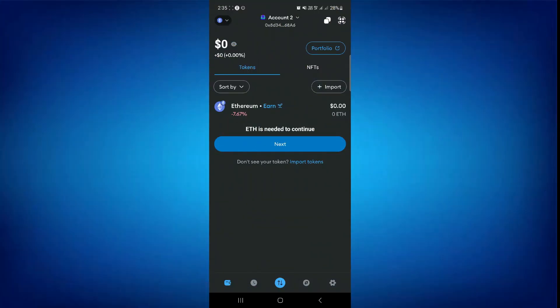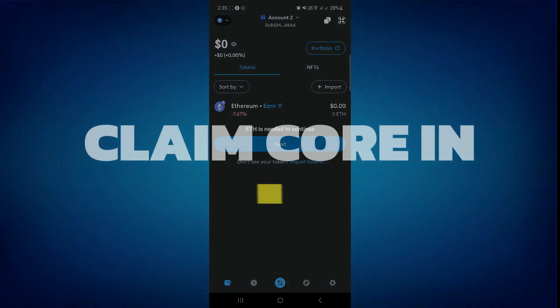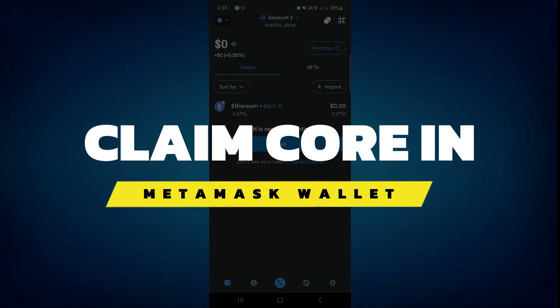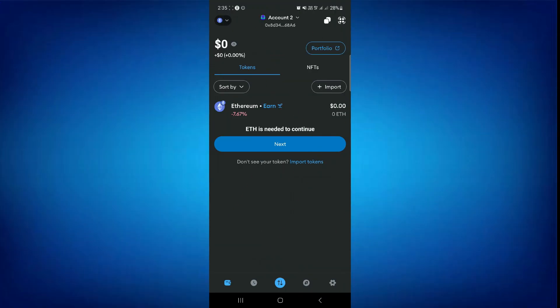Hey guys, in this video I will show you how to claim Core in MetaMask Wallet. Alright, so let's begin with the video. First of all, just open up the MetaMask application on your mobile and make sure you are logged in.